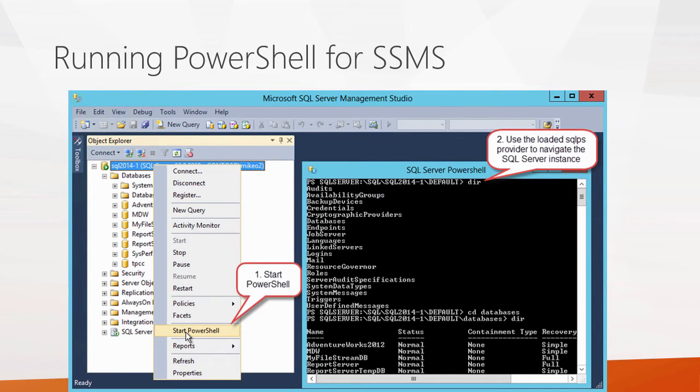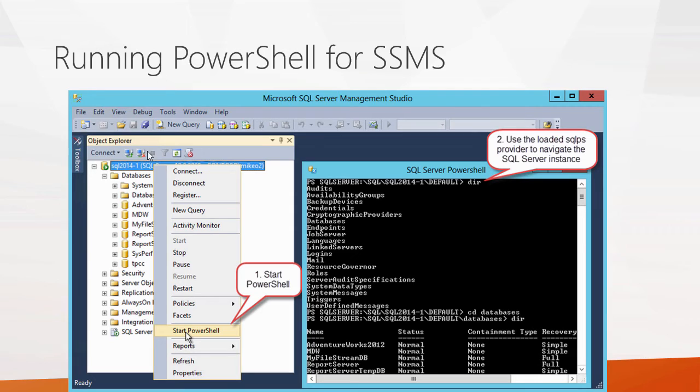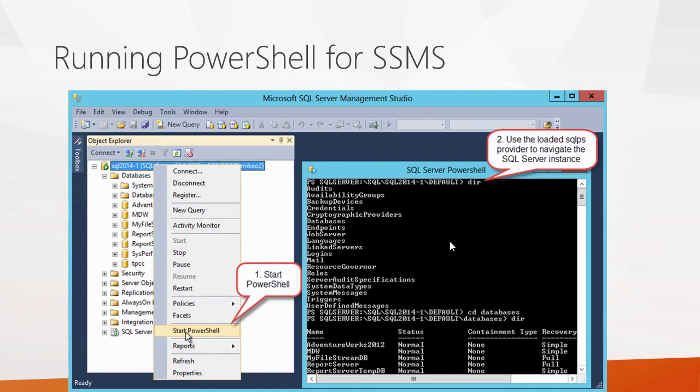You can also launch this PowerShell command shell from SQL Server Management Studio itself. To do that, just open up Object Explorer, right click your SQL Server instance, and from the context menu, go down here and select the Start PowerShell command.